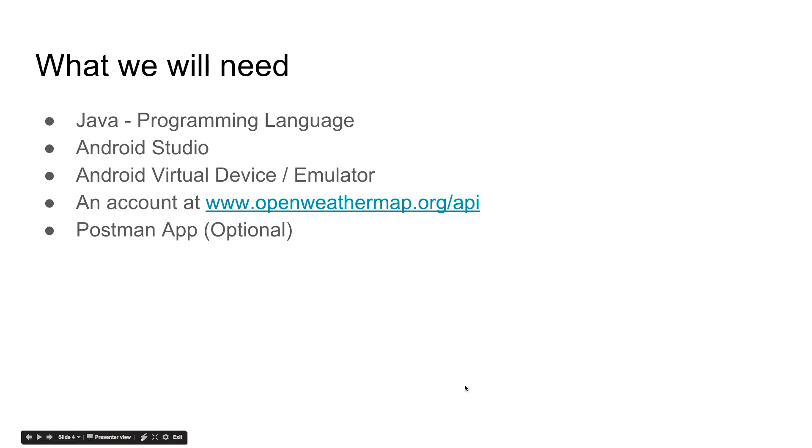So to create this app, you need some basic Java programming language knowledge. You need Android Studio, this is the IDE. You can download it from the Android website.